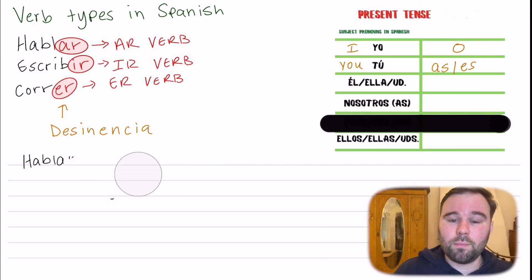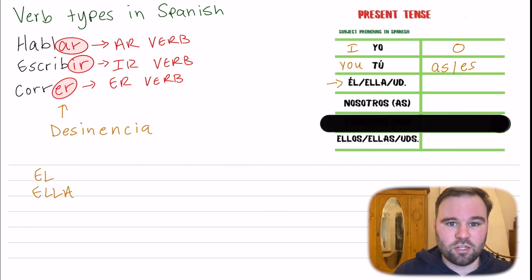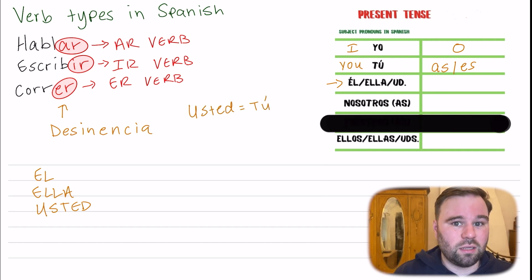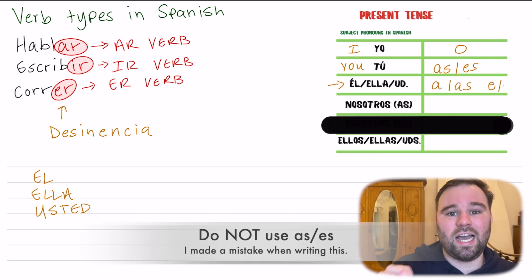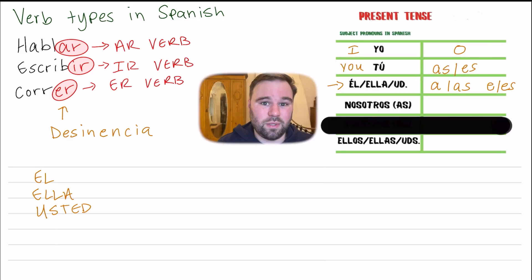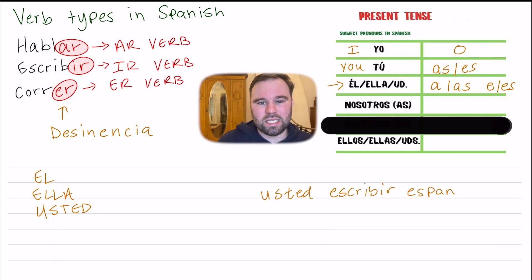Whenever we're using usted, the formal version of 'you,' understand that in some Spanish-speaking countries usted is interchangeable with tú and is often used more than tú. Whenever we're conjugating a verb for usted we always have to put either an -A or an -E — again, this depends on the verb type. Let's look at an IR verb: instead of usted escribir español, we remove the -IR ending and replace it with an E, giving us usted escribe.